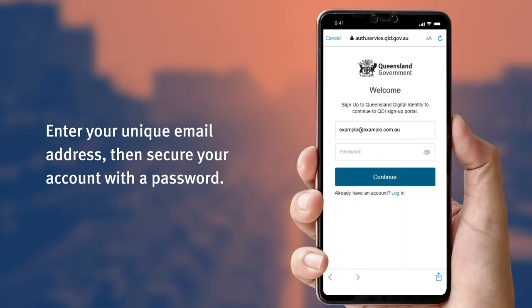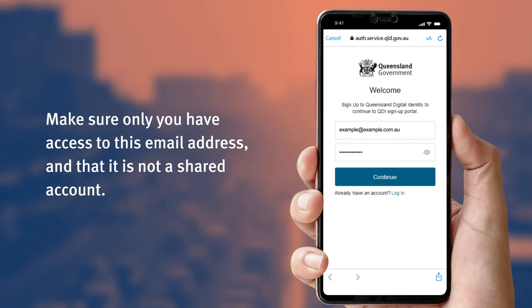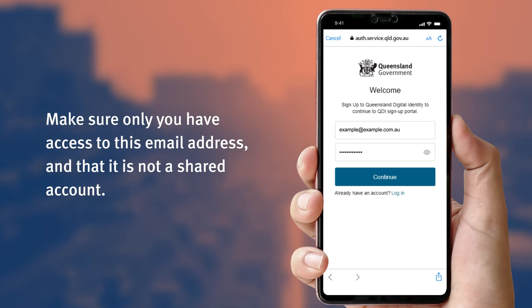Then secure your account with a password. Make sure only you have access to this email address and it is not a shared account. This email address and password will be your login for your Queensland digital identity.